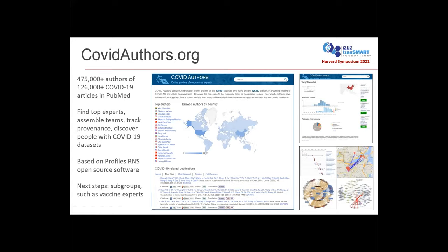We are going to be expanding this website, it keeps growing, and we're adding new features. In particular, we're going to be looking at subgroups and populations within this network of 475,000 authors — who are the groups working on vaccines, and what kind of international collaborations are going on. It's exciting to see how this enormous community of researchers around the world are coming together to study COVID. Thank you again to Dell for really making this all possible, and to my team at Harvard for developing the code behind the website.